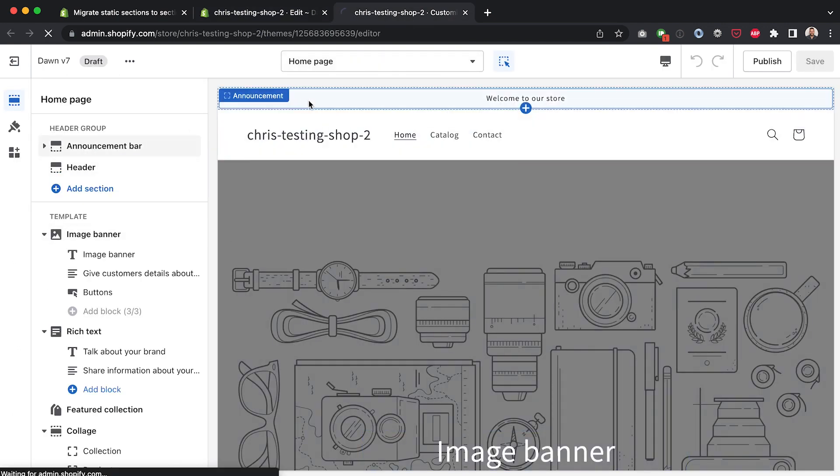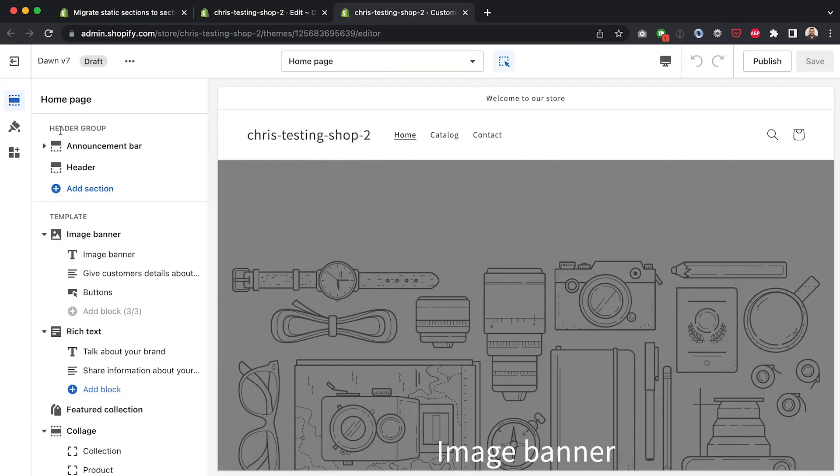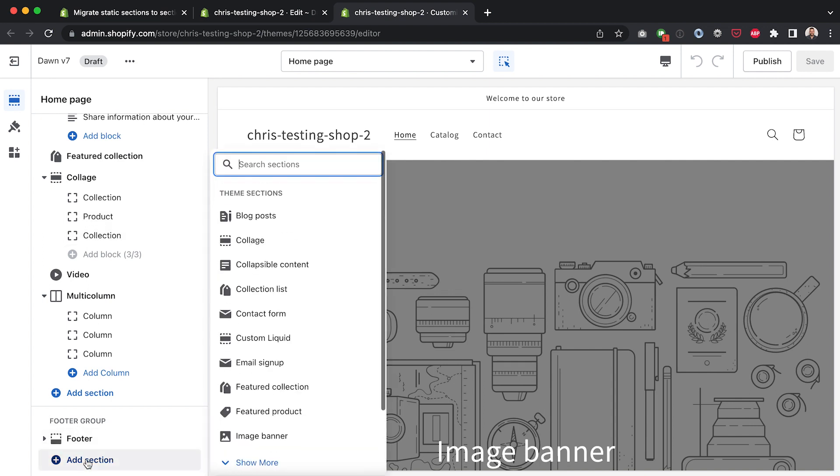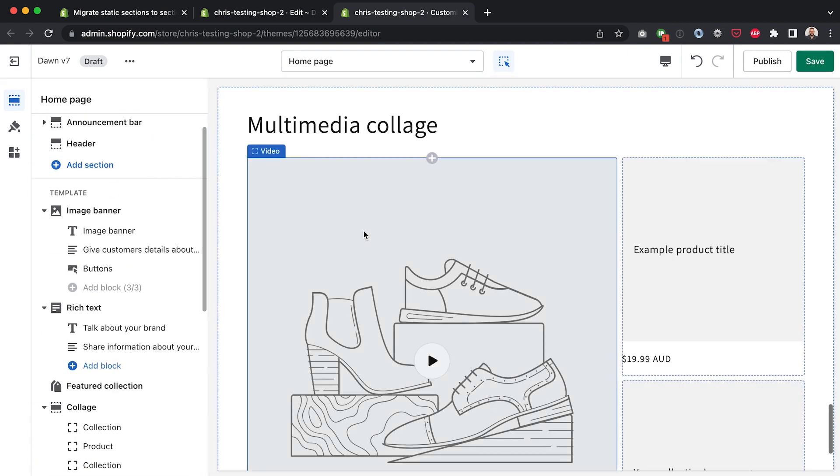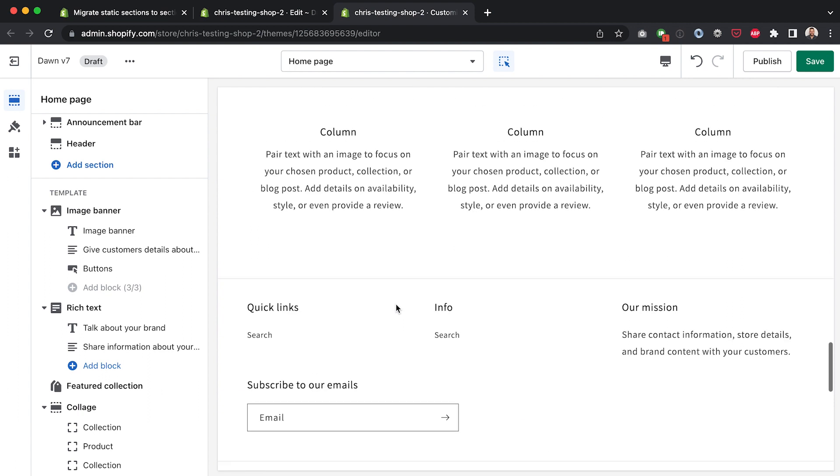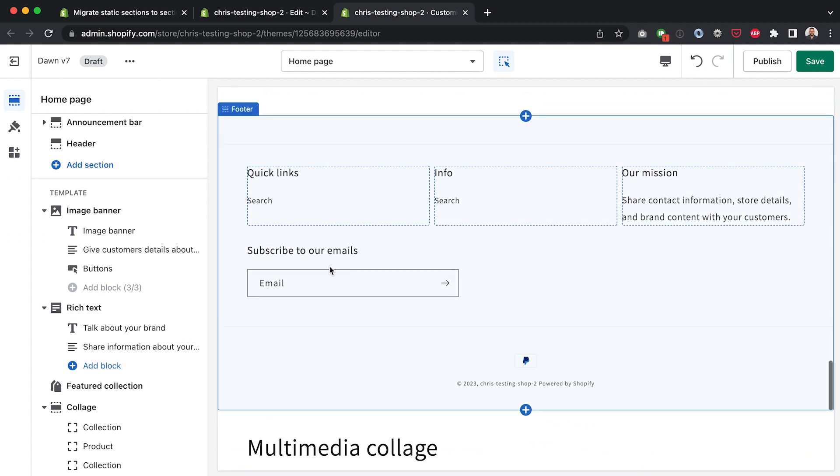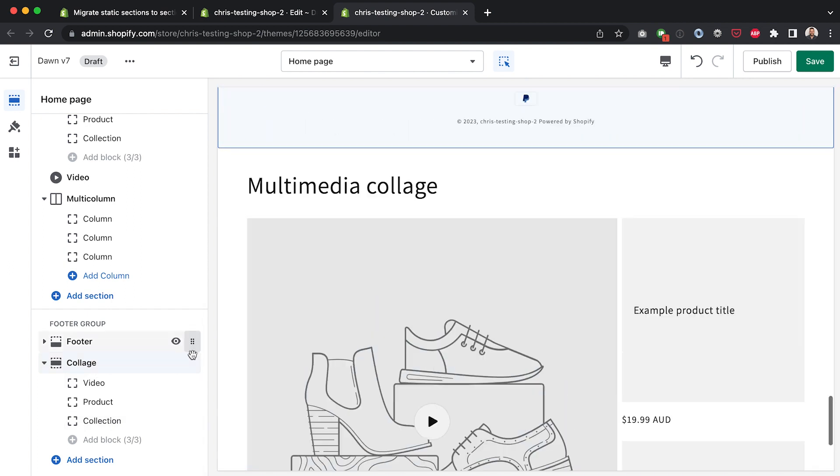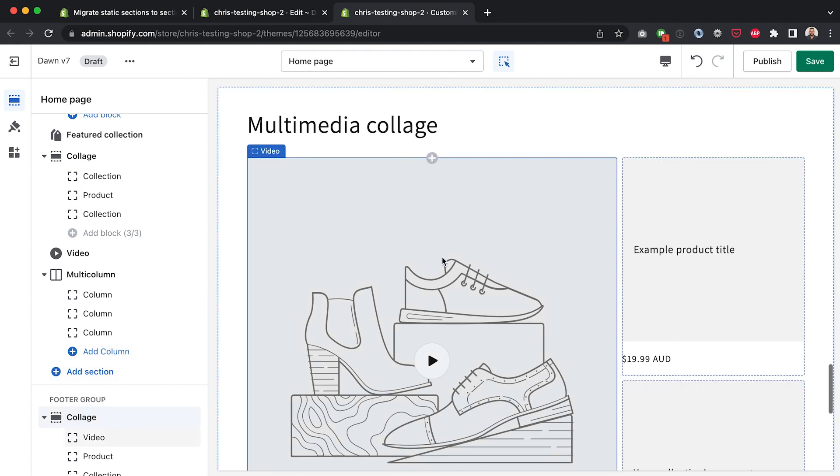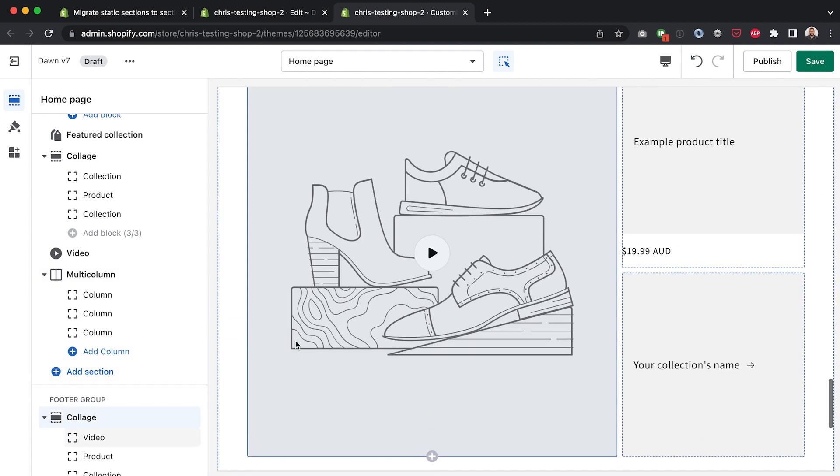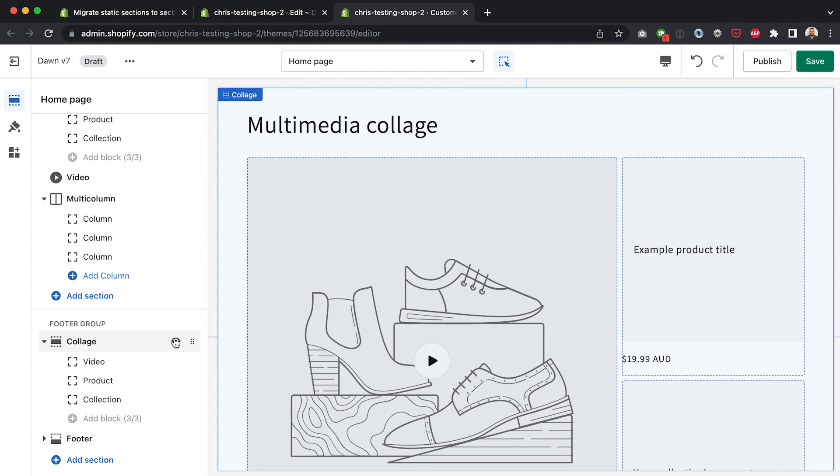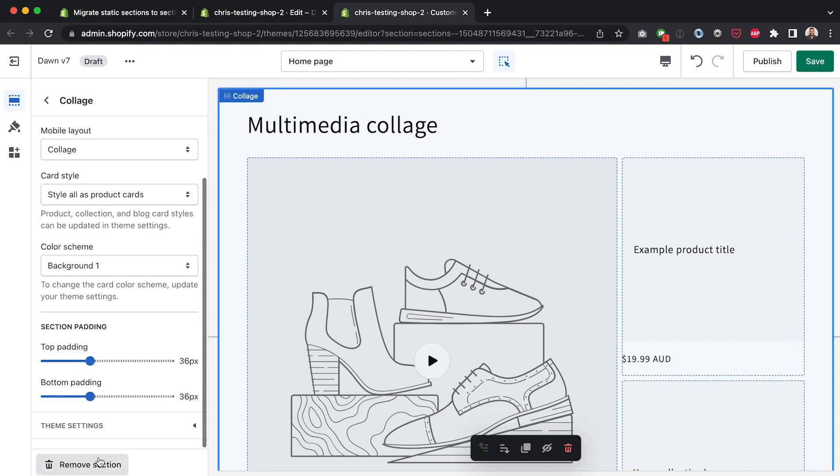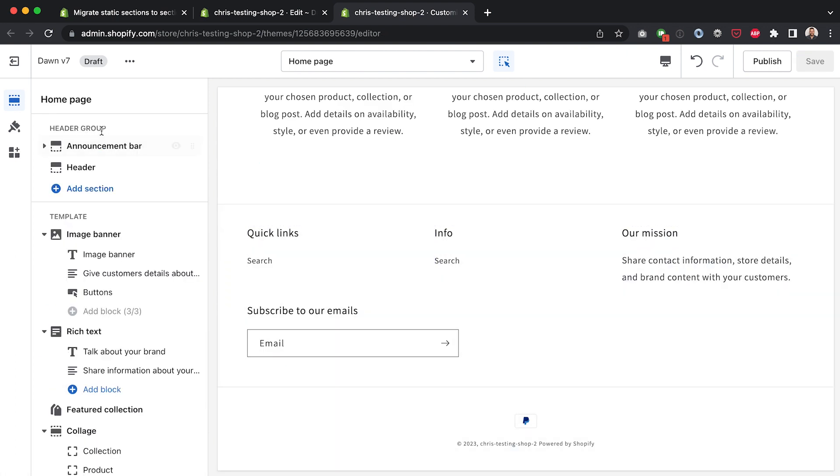So I'm going back over the customizer here, refresh the page. Here you can see we've got our header group, we've got our template and if we look down here we've got our footer group now as well so we can actually add extra sections to our footer. If we for whatever reason wanted a multimedia collage on top of the section that we already have here then we could do that or we could put that above the footer which probably makes more sense there we go. And then now that's going to be part of the footer on every template that uses the theme.liquid template.